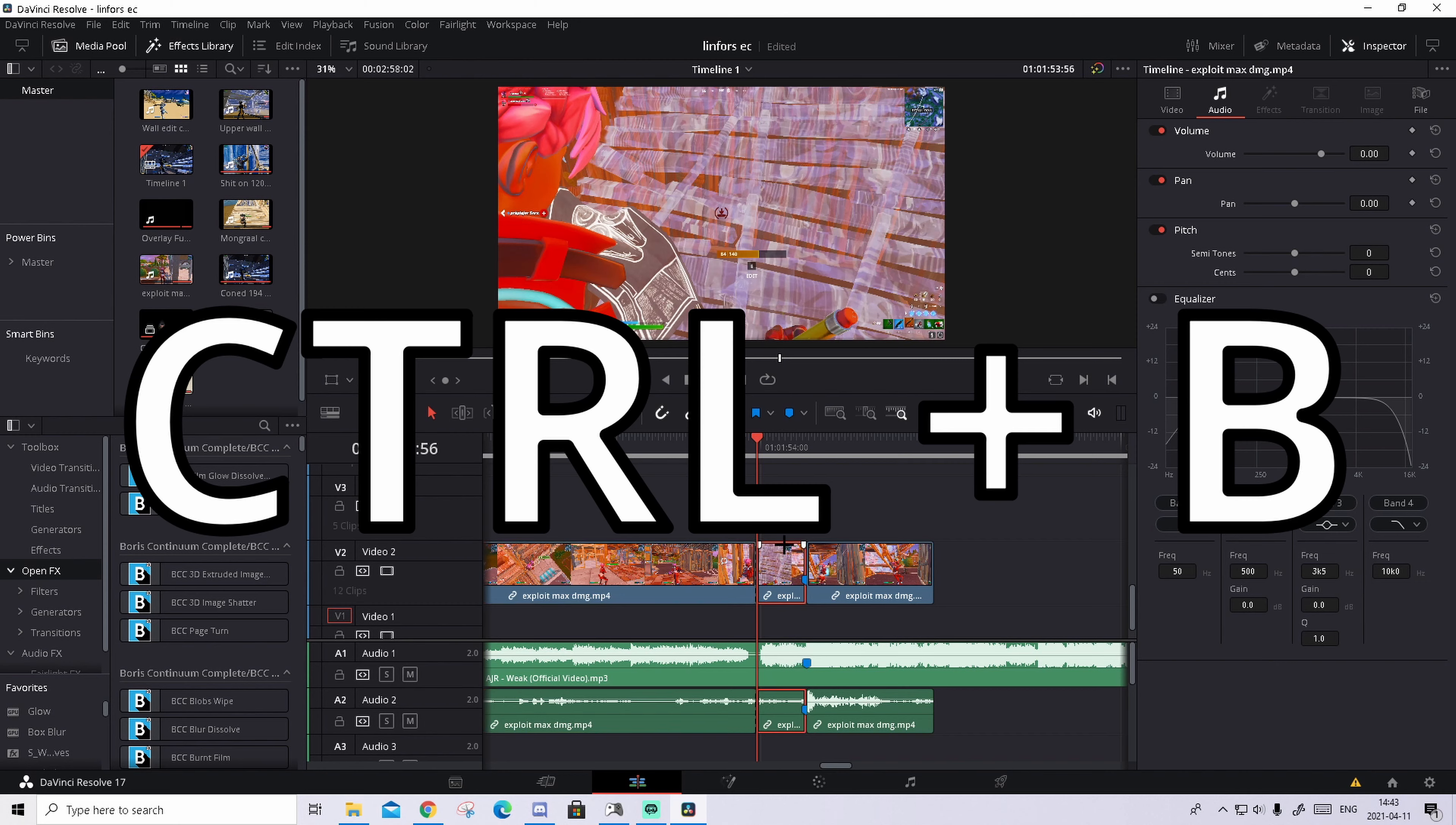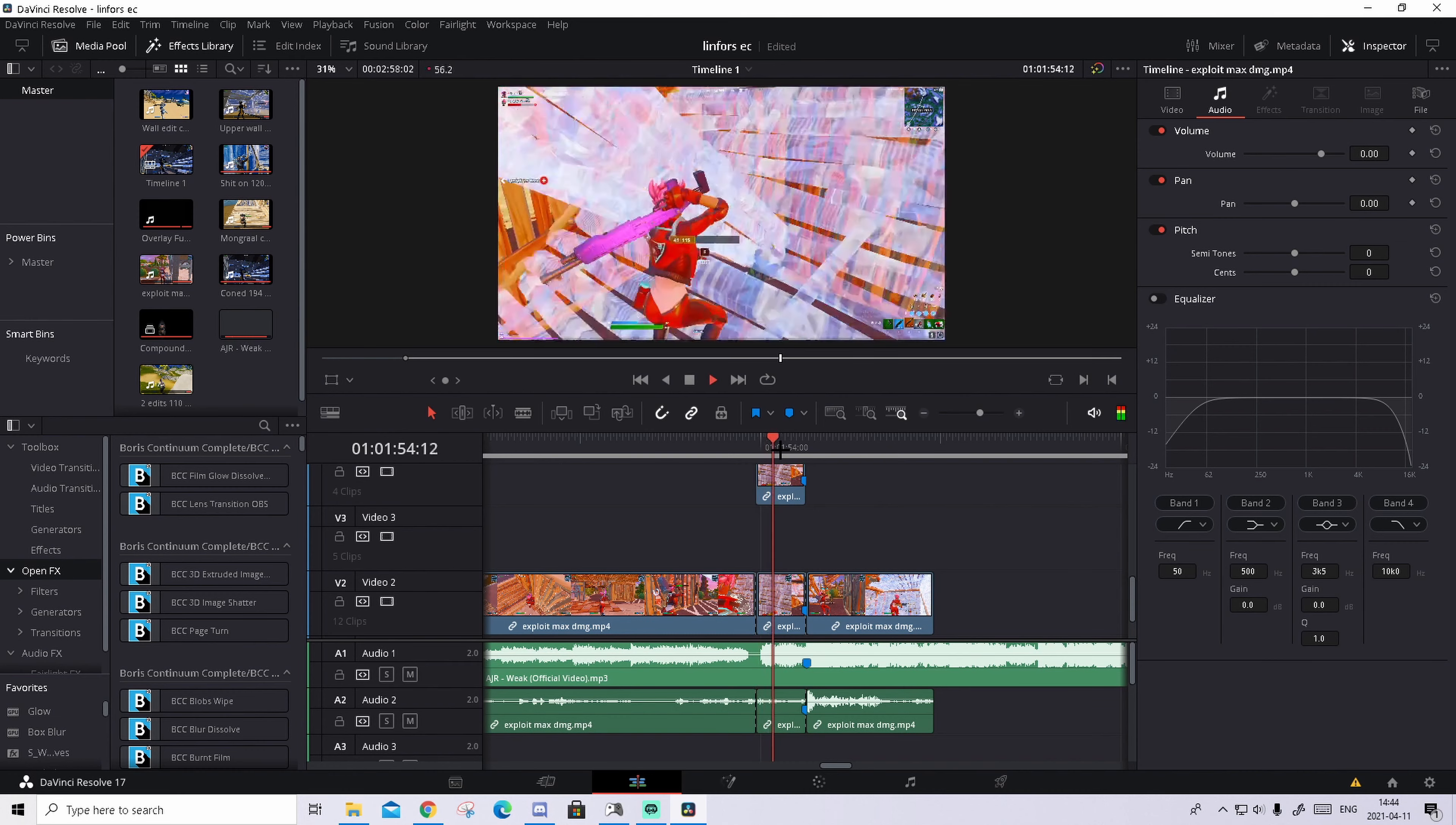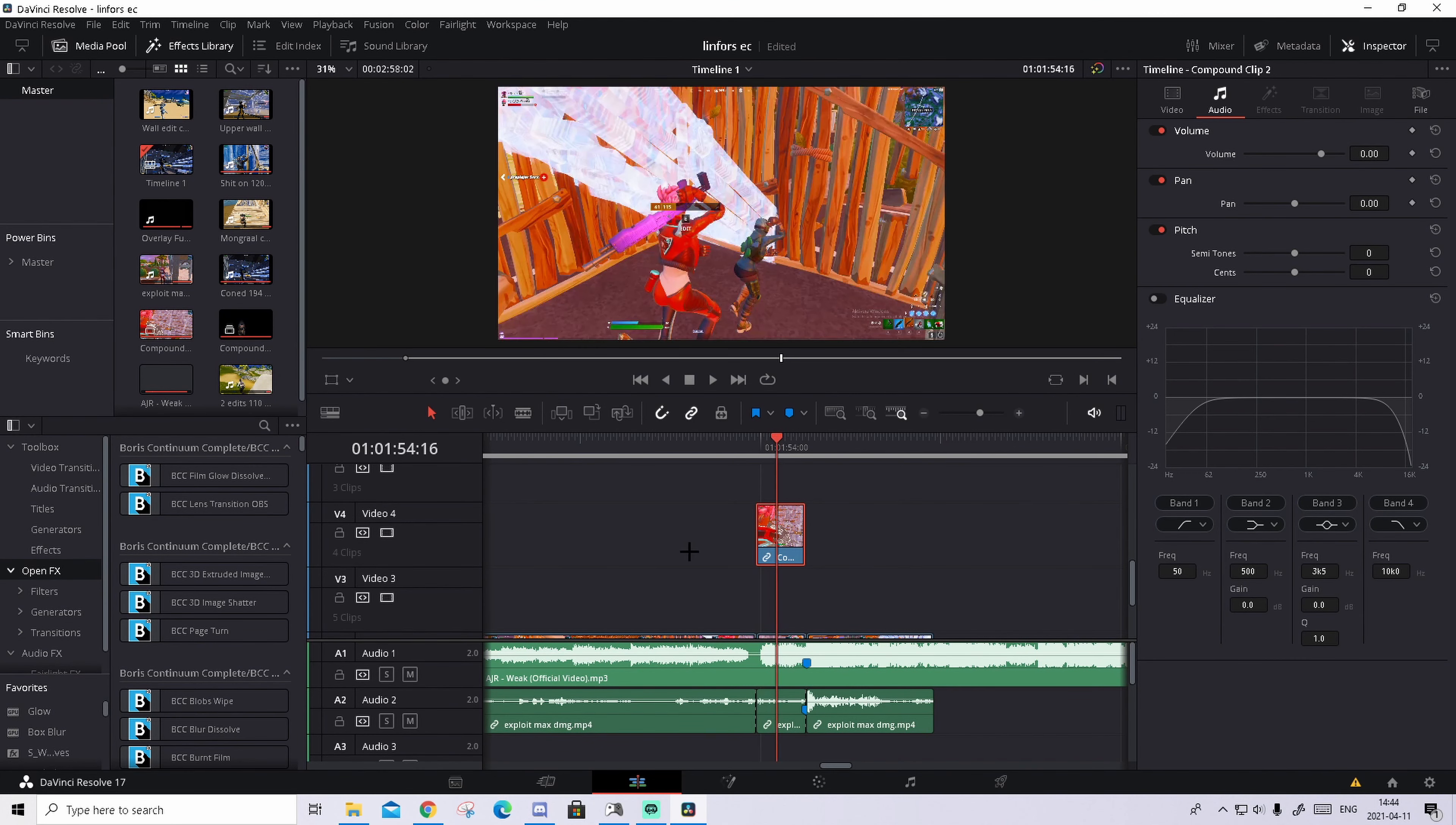And what you're gonna do now is go 50 frames to the left. So 50 right here, press ctrl B again, that will split the clip again. And what you're gonna do now is the clip we just created in the middle, hold alt and drag two layers above. So like this, so we have a layer in between them because we're gonna add all layers in the video there.